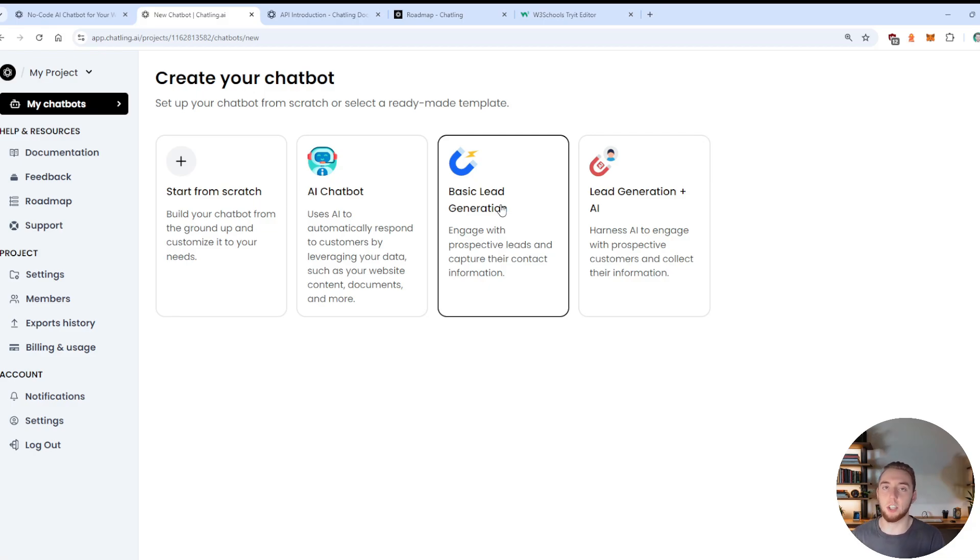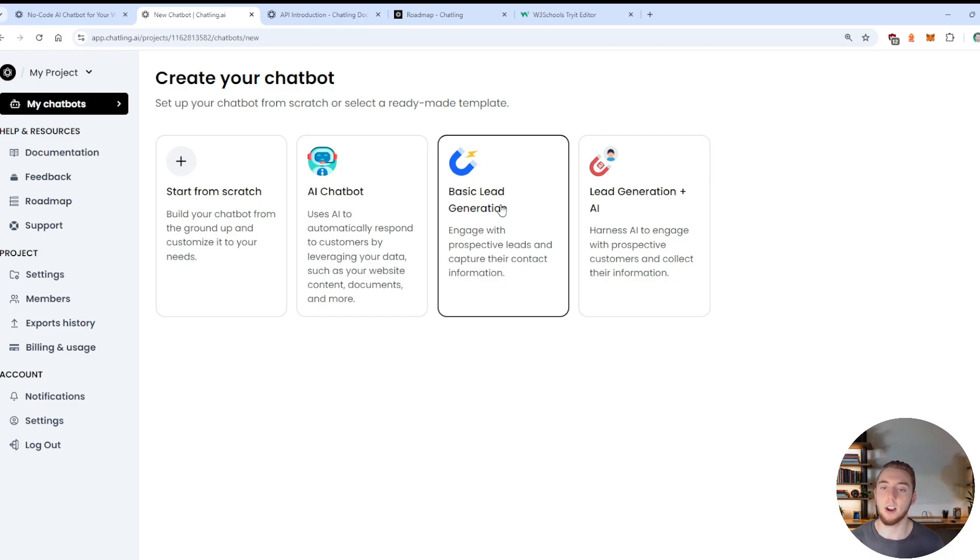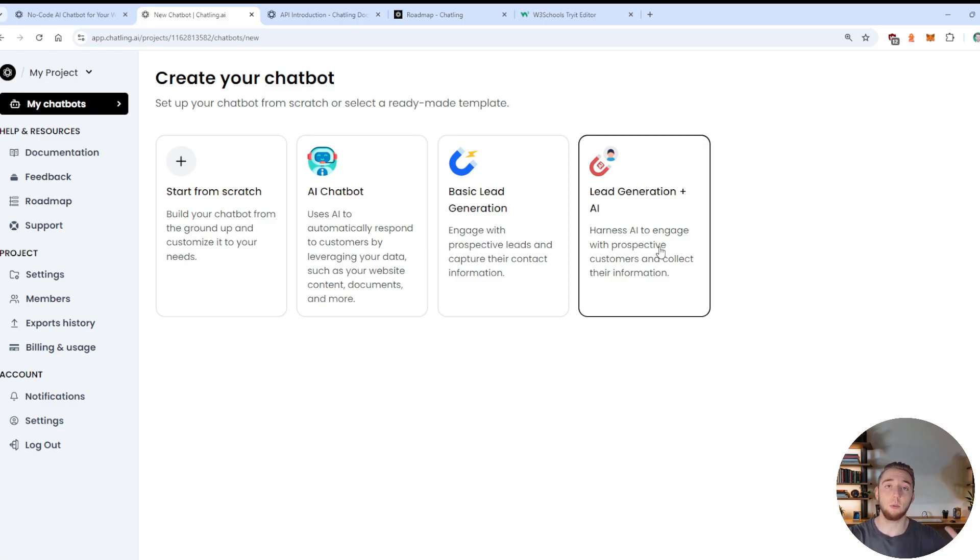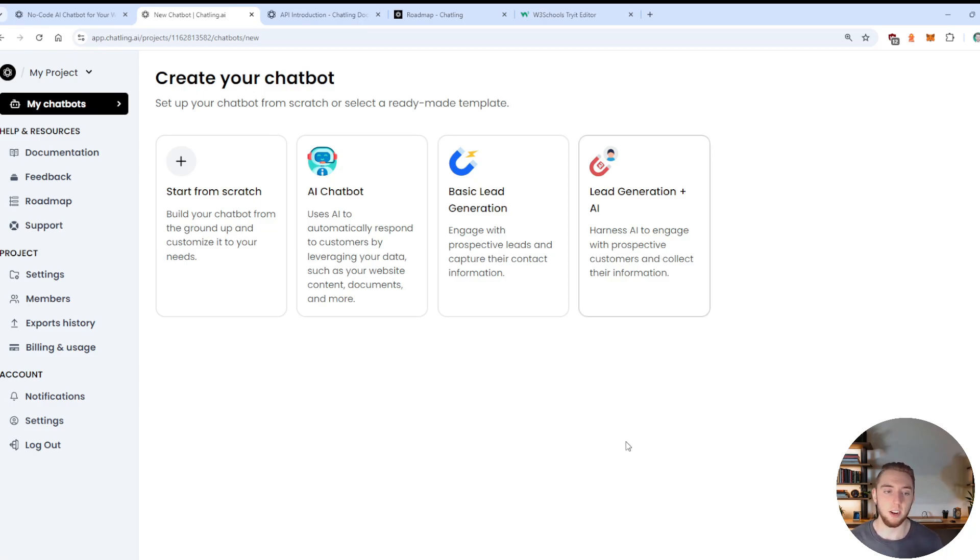Which is going to not leverage AI, so just be more like standard questions that you would answer. Or you can have a lead generation plus AI chatbot that is going to actually have more of an intelligent interaction with the user as you are qualifying them and giving them any kind of recommendations and things like that.